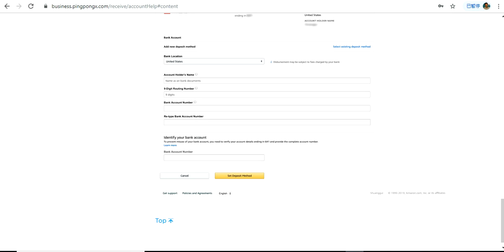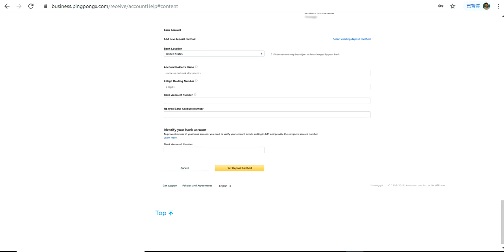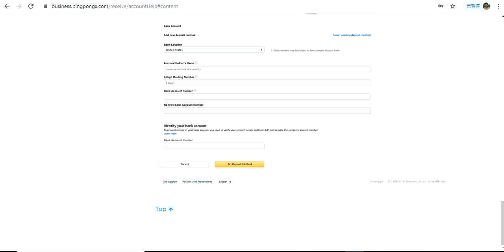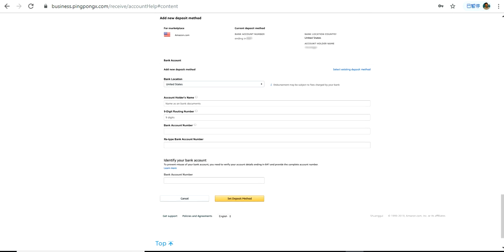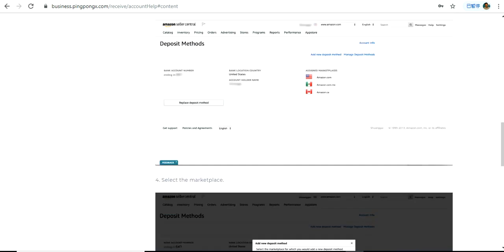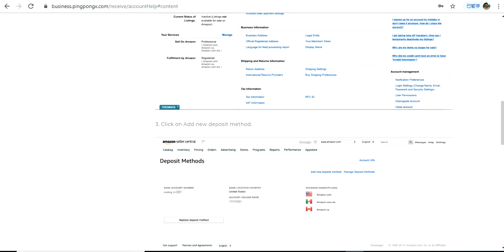After you enter the previous bank account number, click Set Deposit Method. Once you do that, your new deposit method will be set and you are ready to start receiving payments through PingPong and enjoy the benefits of a lower rate and other benefits that come with your PingPong India account.